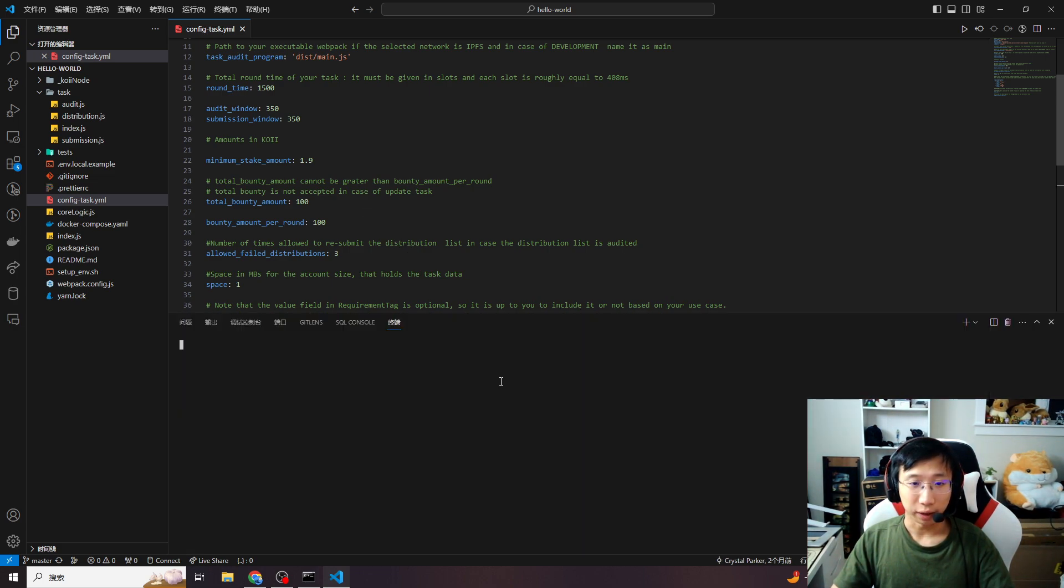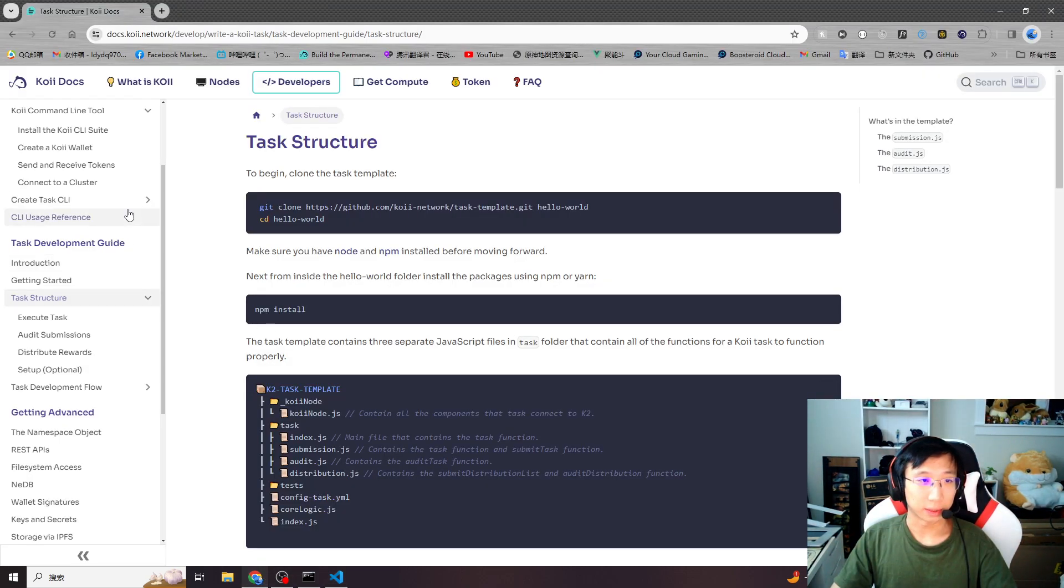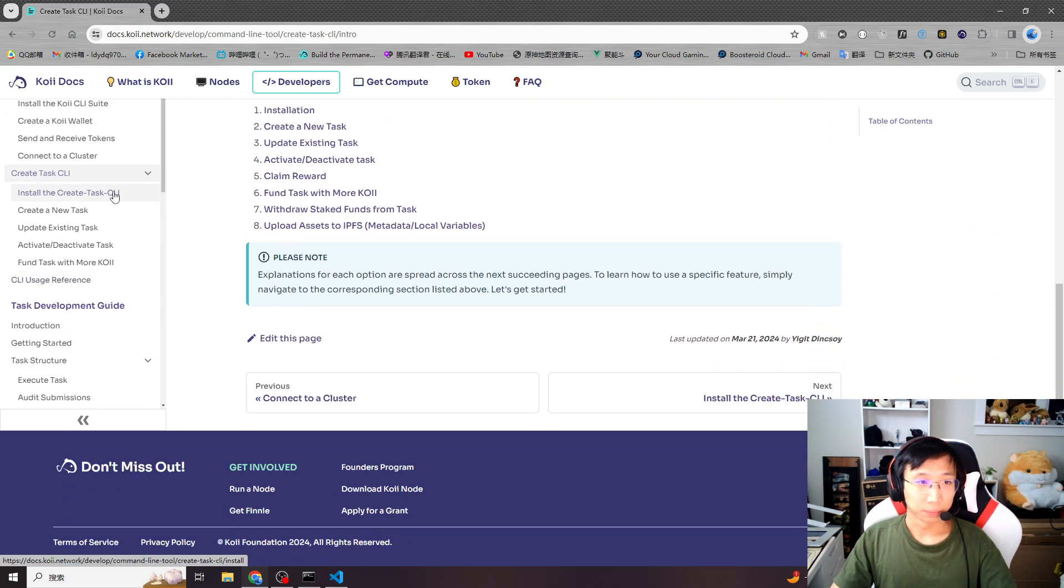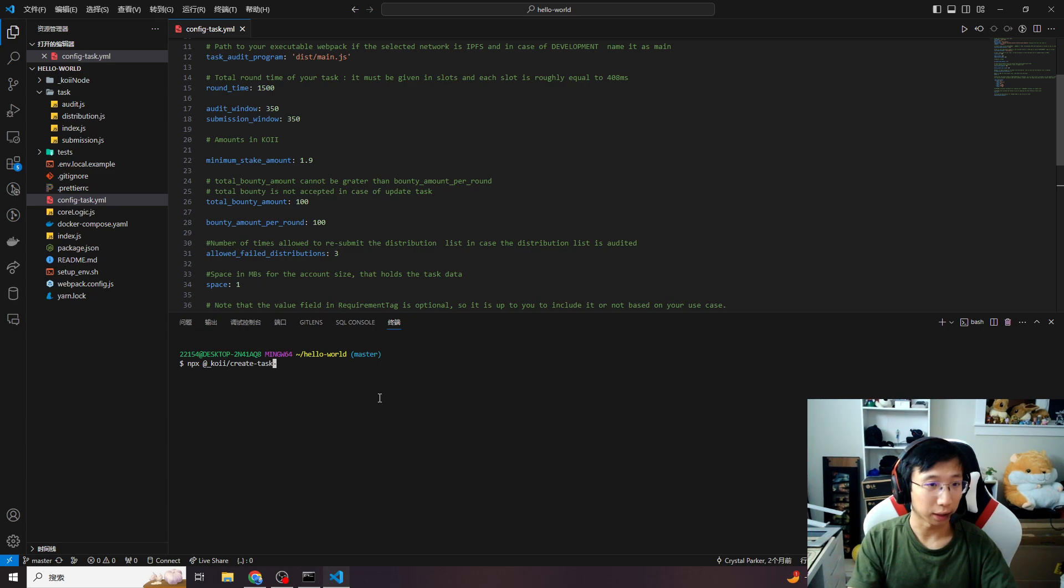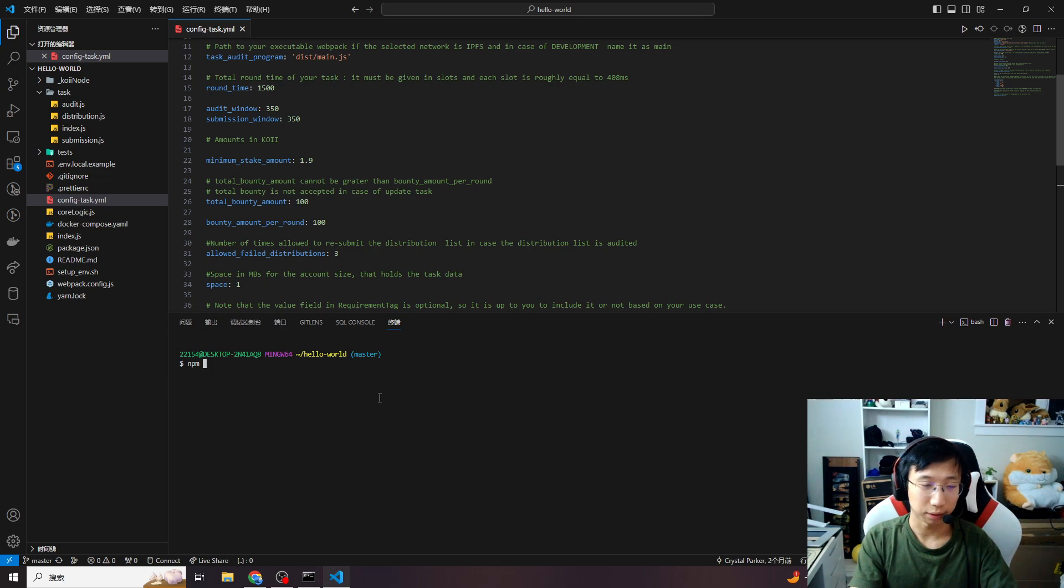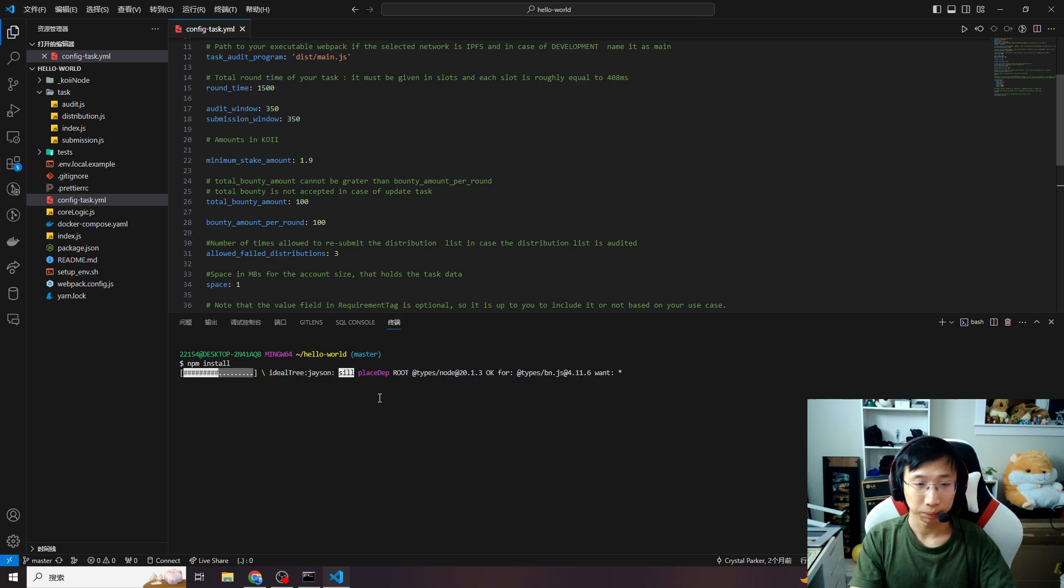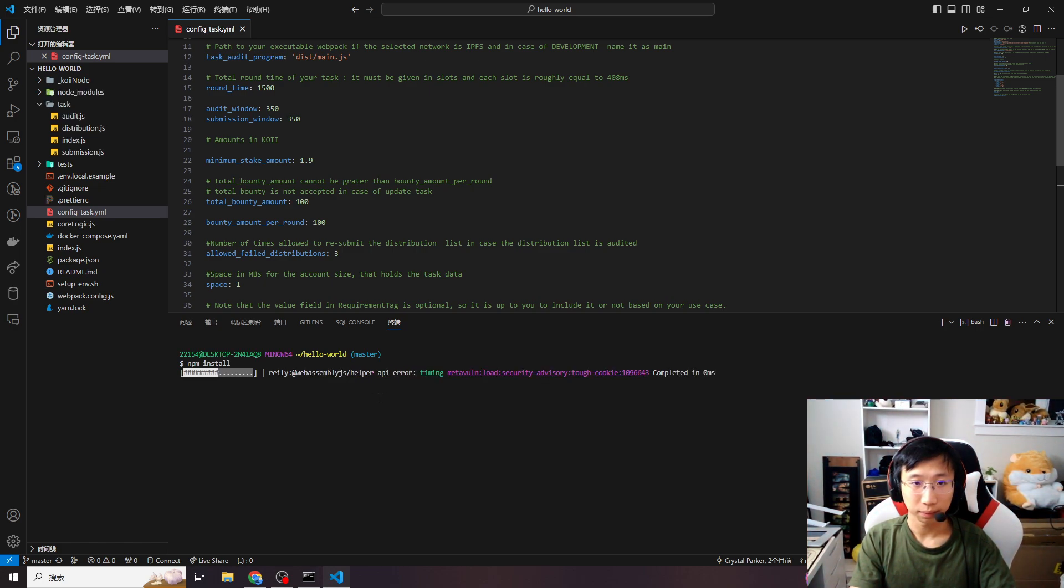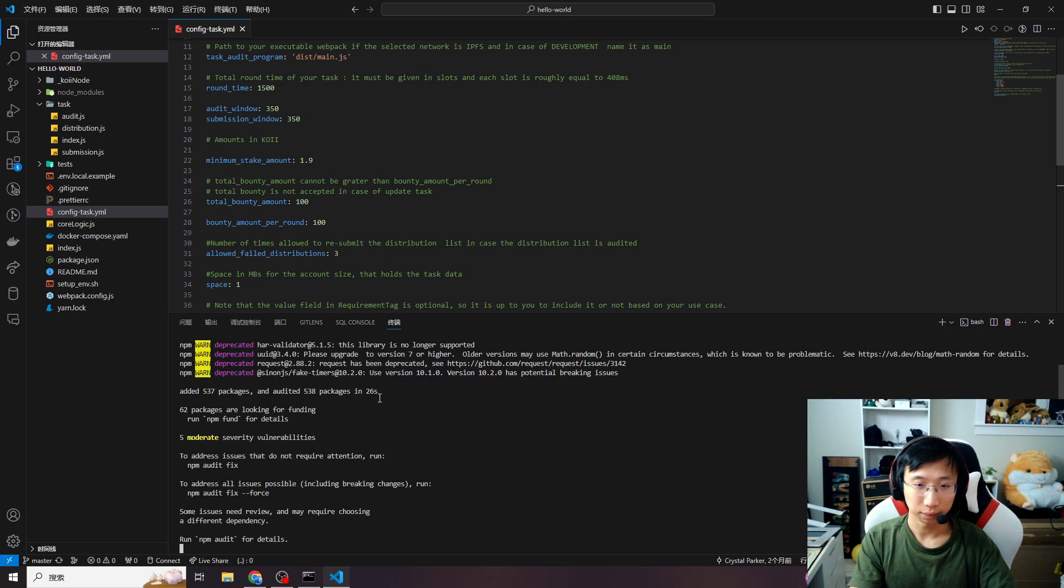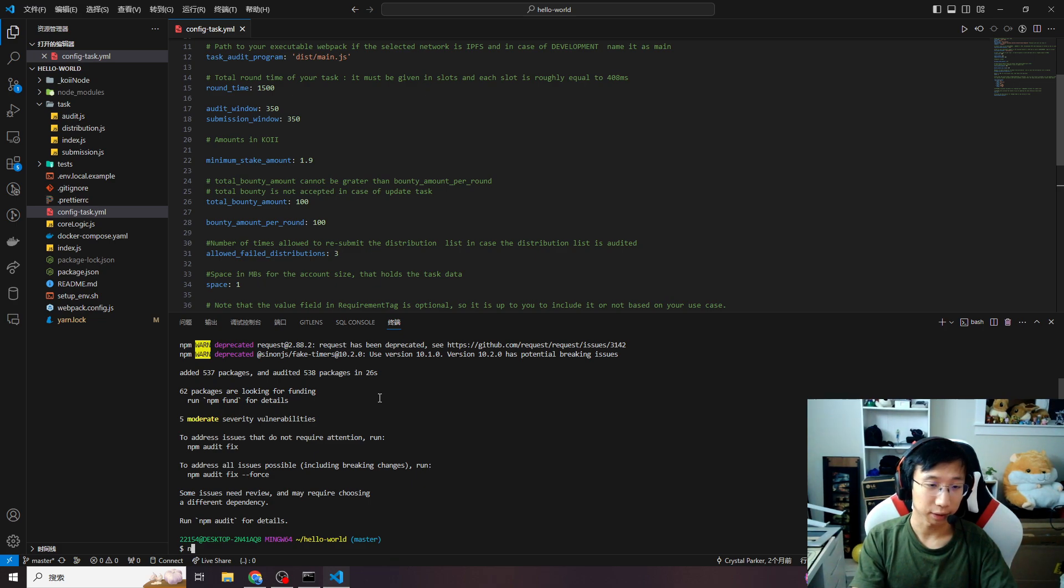After everything is ready, let's use the create task CLI. Back to our docs, install the create task CLI. You need to install the package first. Let's use npm install. You can also use yarn, whatever you like. Install the package.